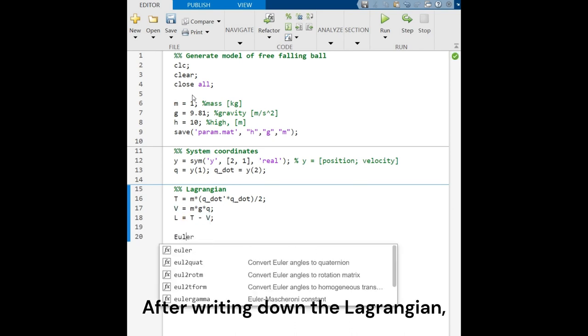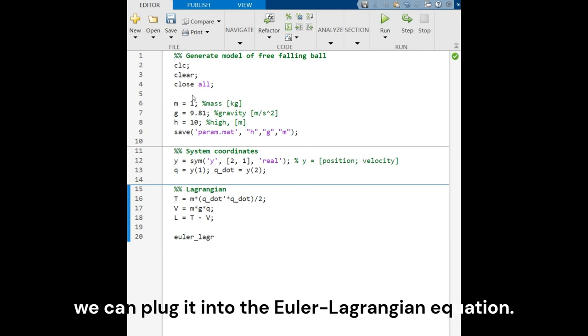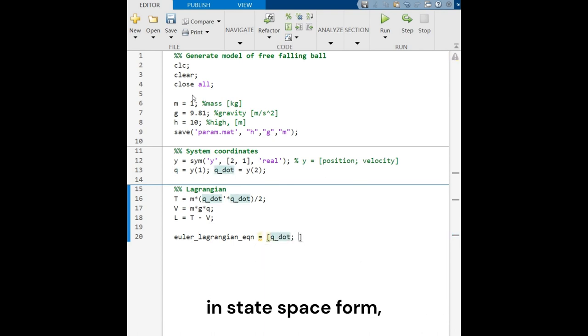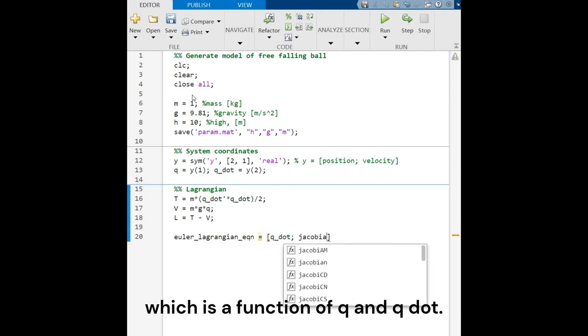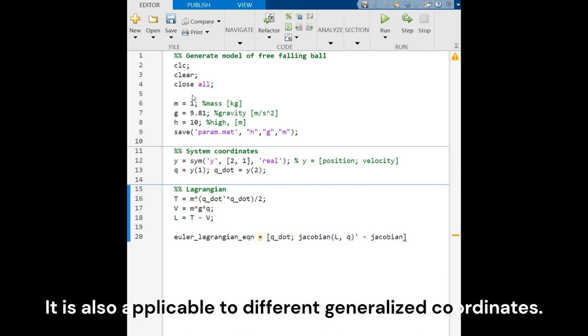After writing down the Lagrangian, we can plug it into the Euler-Lagrange equation. This equation describes the q double dot in the state-based form, which is the function of q and q dot. It is also applicable to different generalized coordinates.